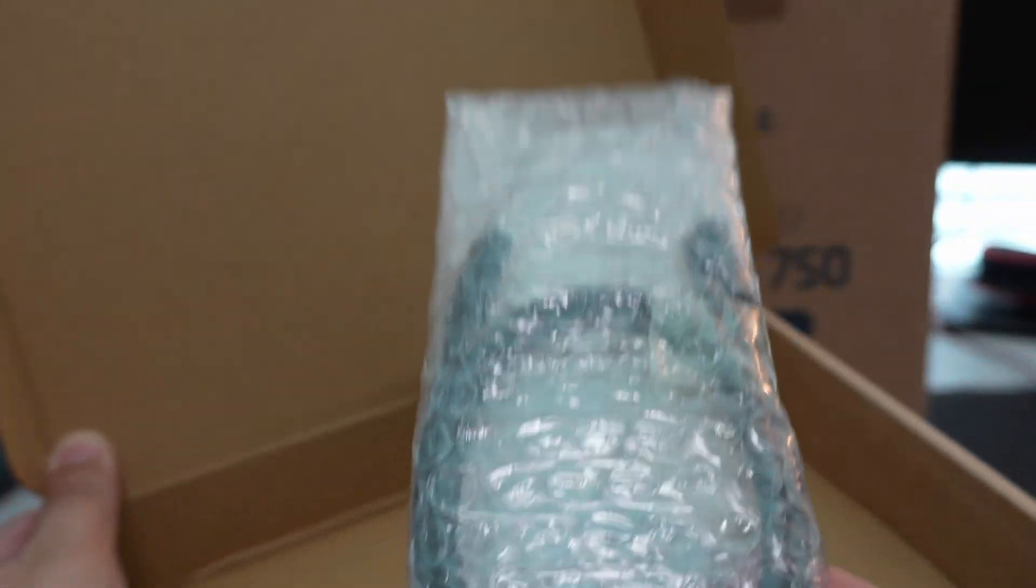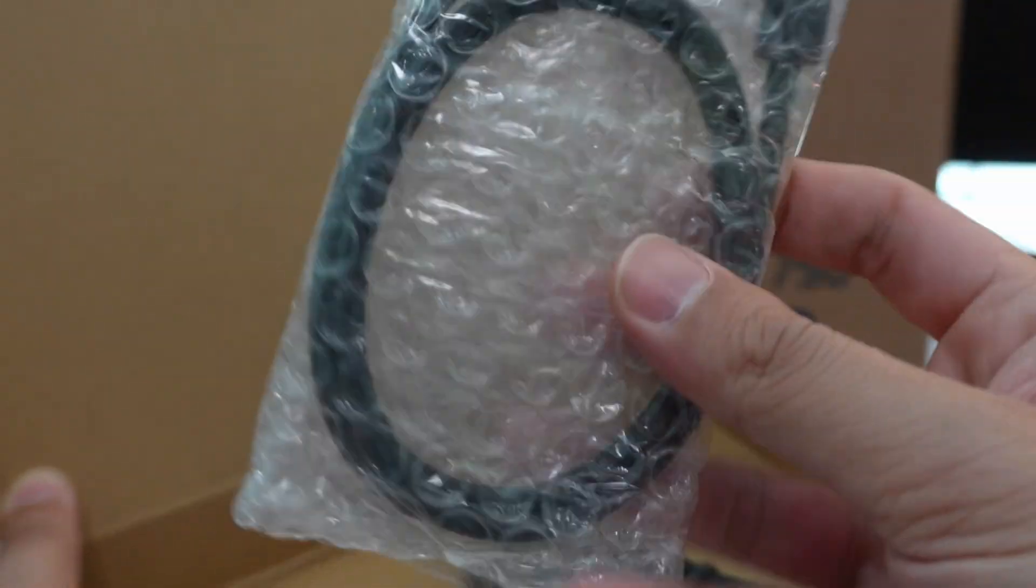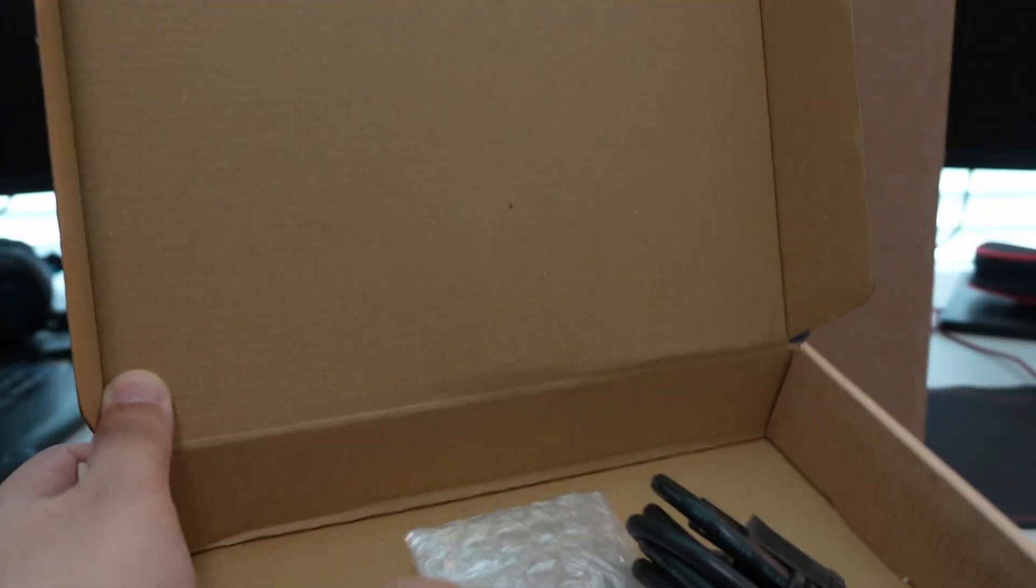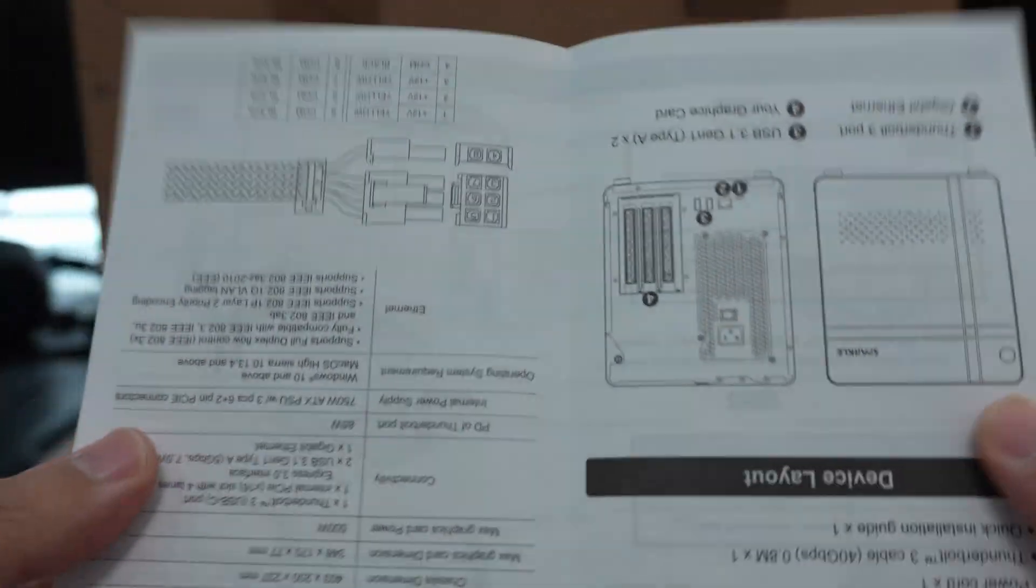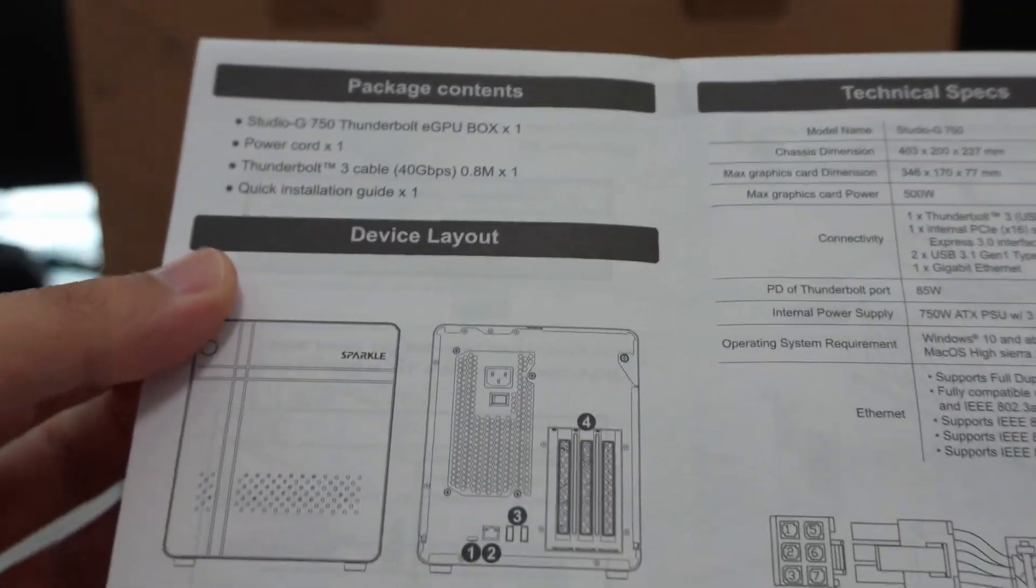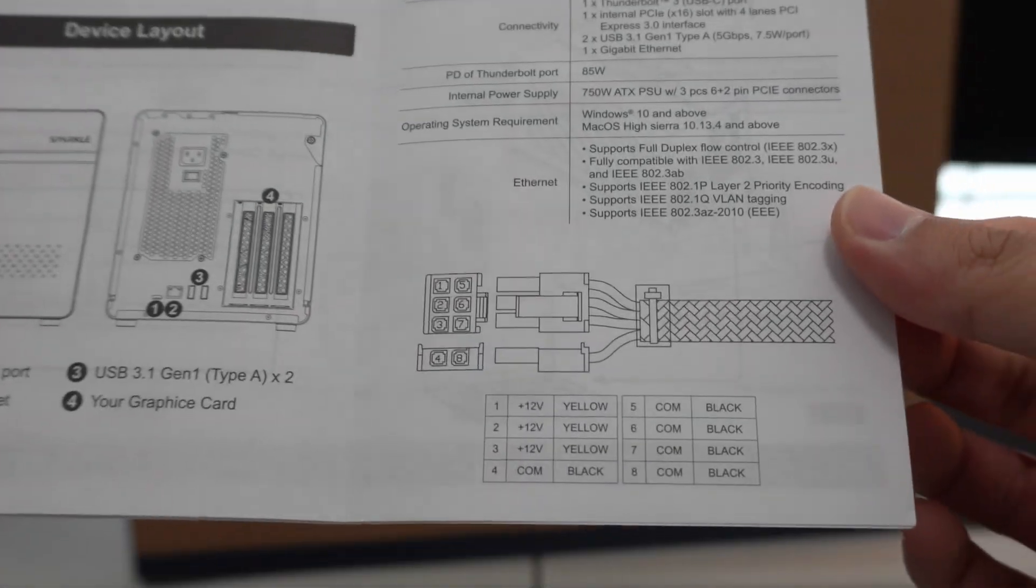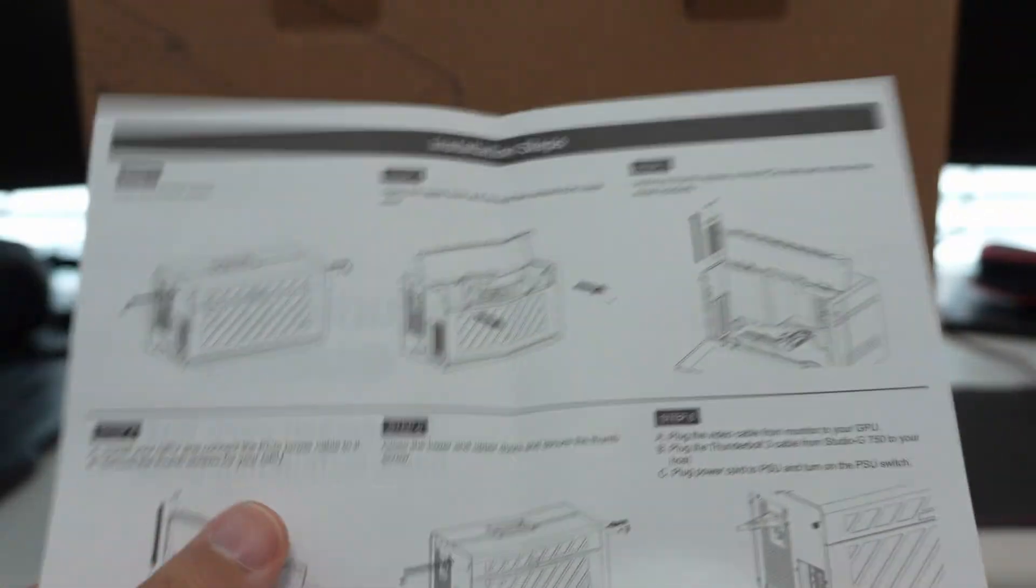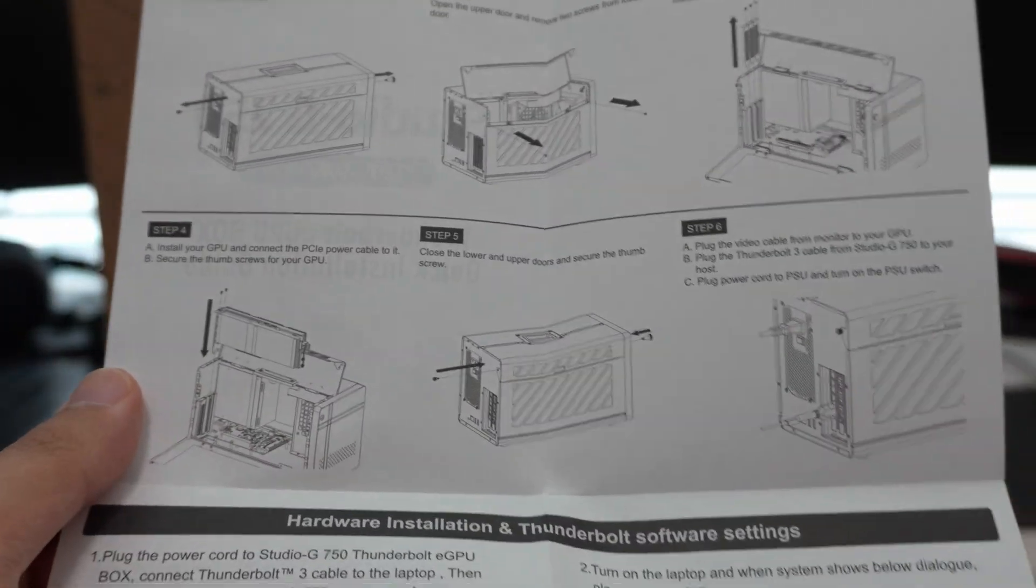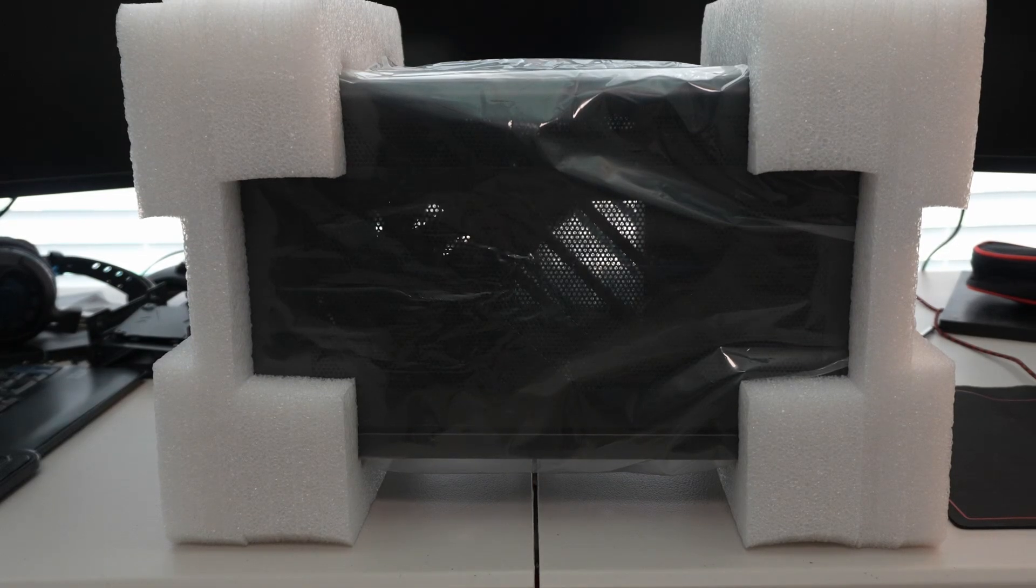And then it does have a Thunderbolt 3 cable. Do note, this is not your regular USB-C cable, even though it looks like one. It is a Thunderbolt cable. You have to have a Thunderbolt-capable device in order for this to work properly. It includes this quick installation guide. The technical specs right here. So it shows the wire connection. So that's actually pretty in-depth how to install, how to open it up, how to install the graphics card.